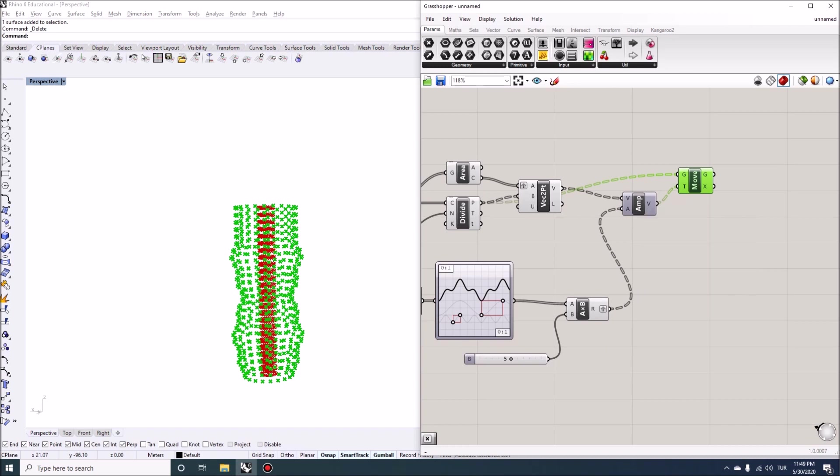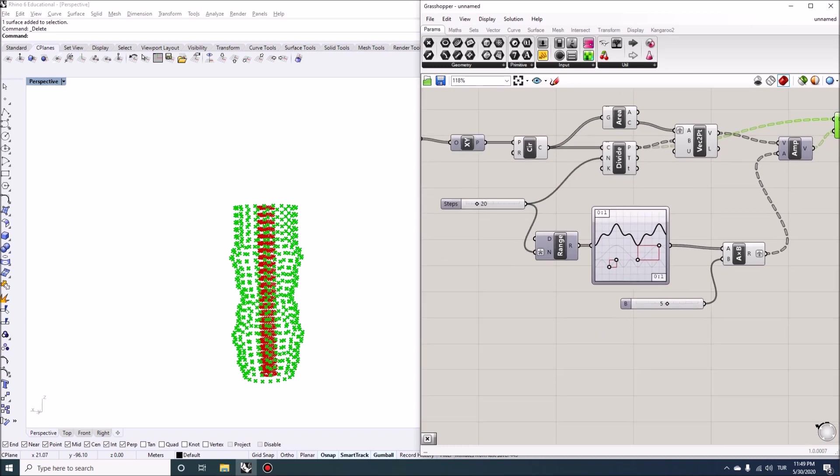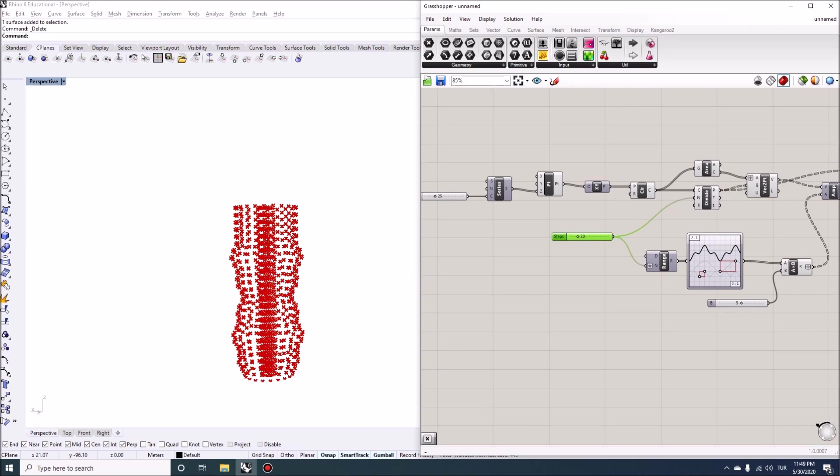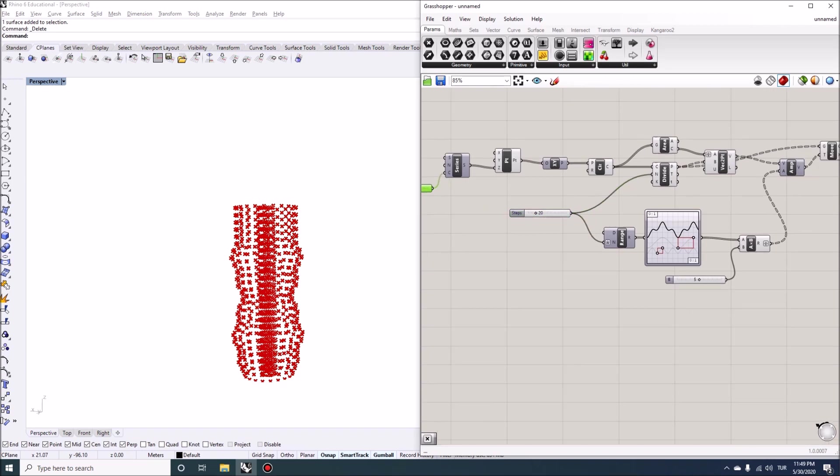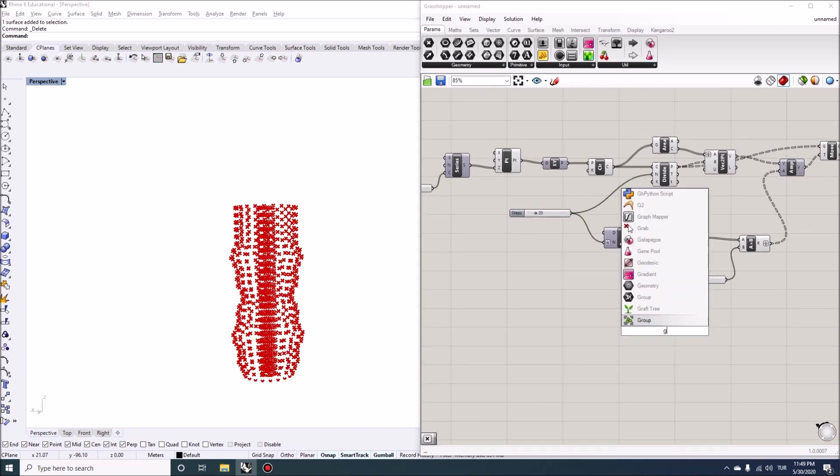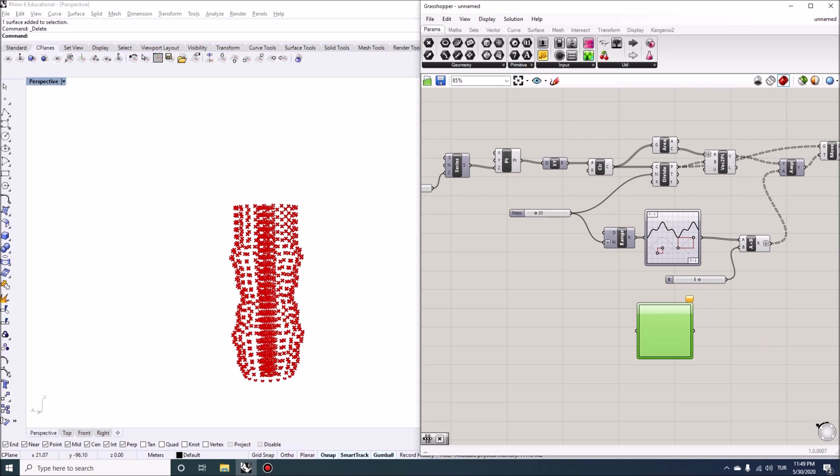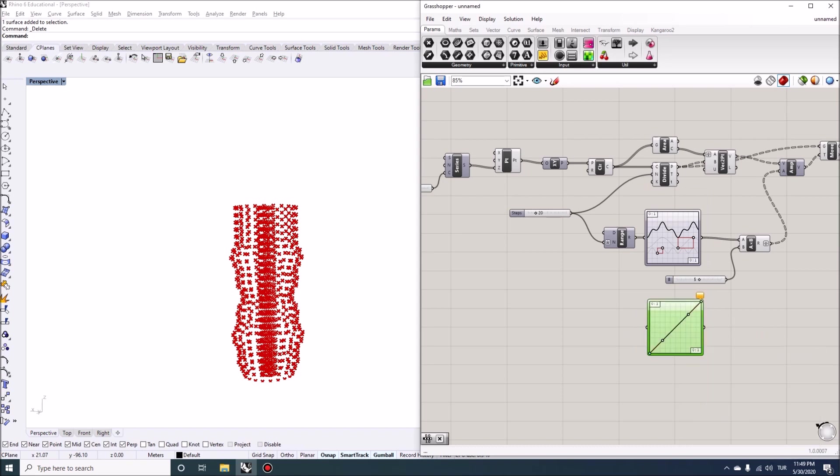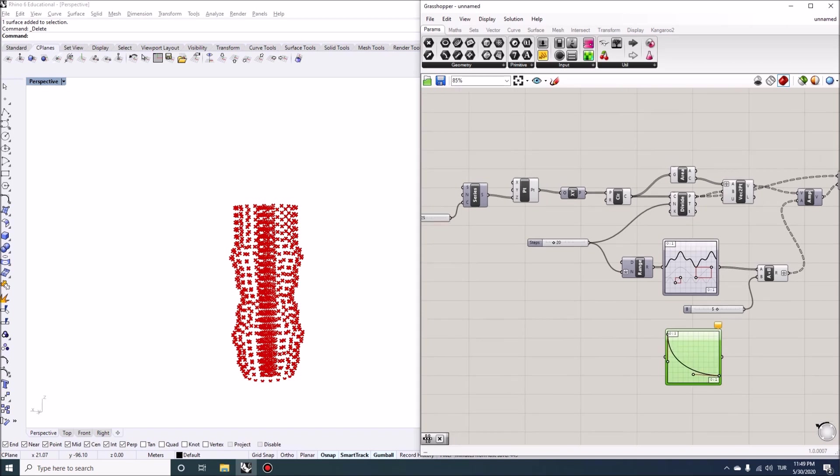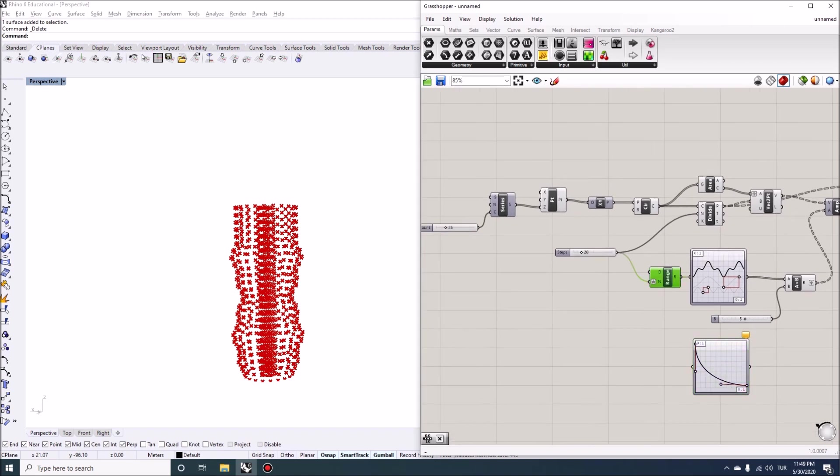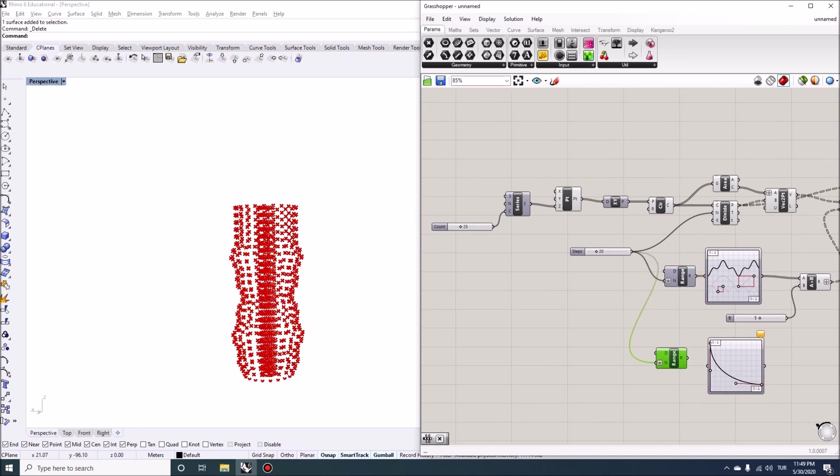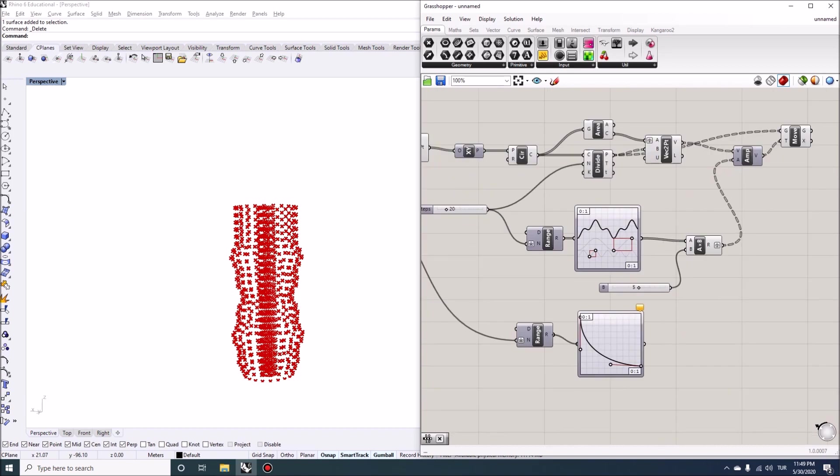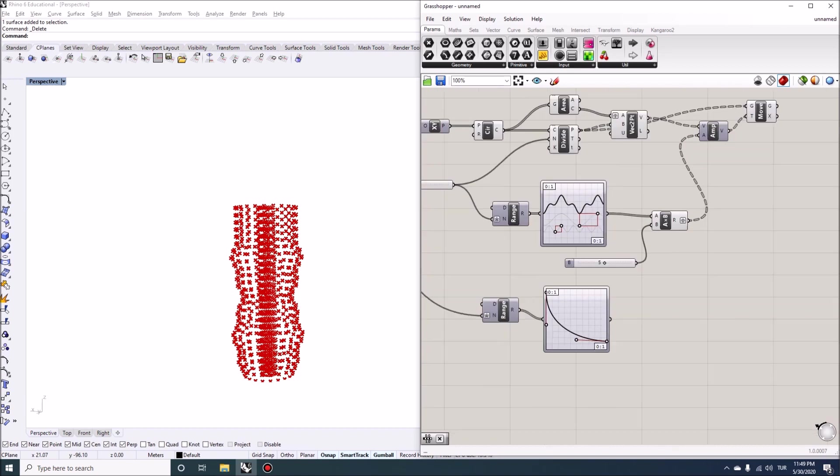And one way to fix that would be to attach another graph mapper here and use this value instead. So I'm going to attach another graph mapper. And this time we're going to use it as a Bezier. And lower values will have higher value. And the upper values will have lower value. And then I can attach another range here with the same expression. And get this guy plugged in here. And like that.